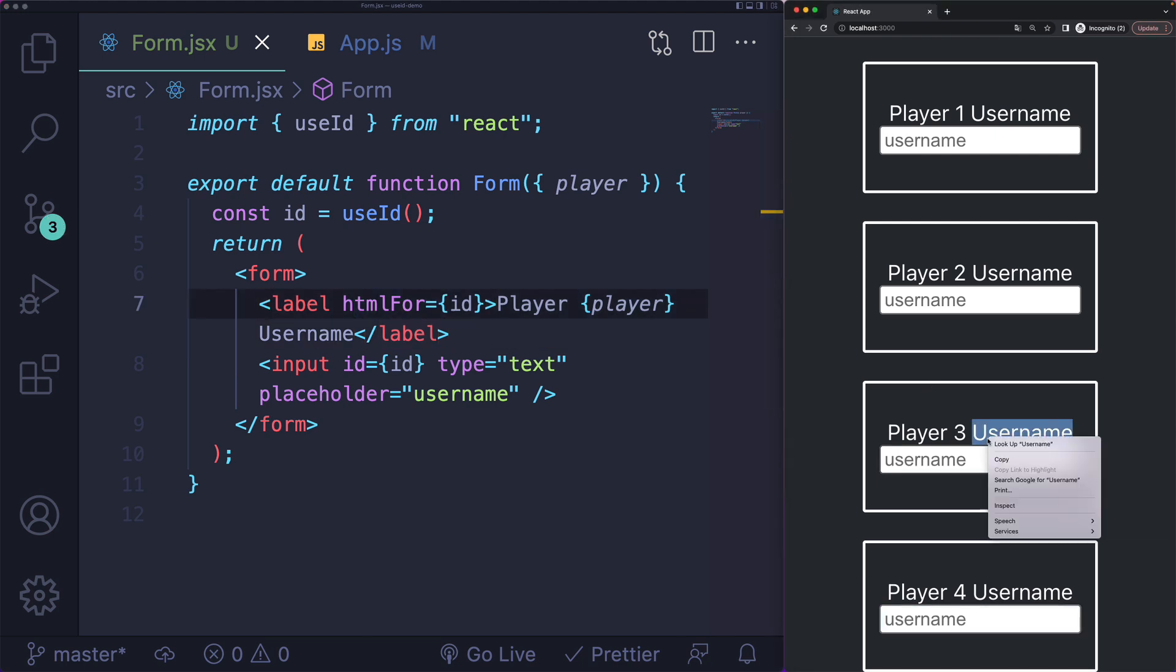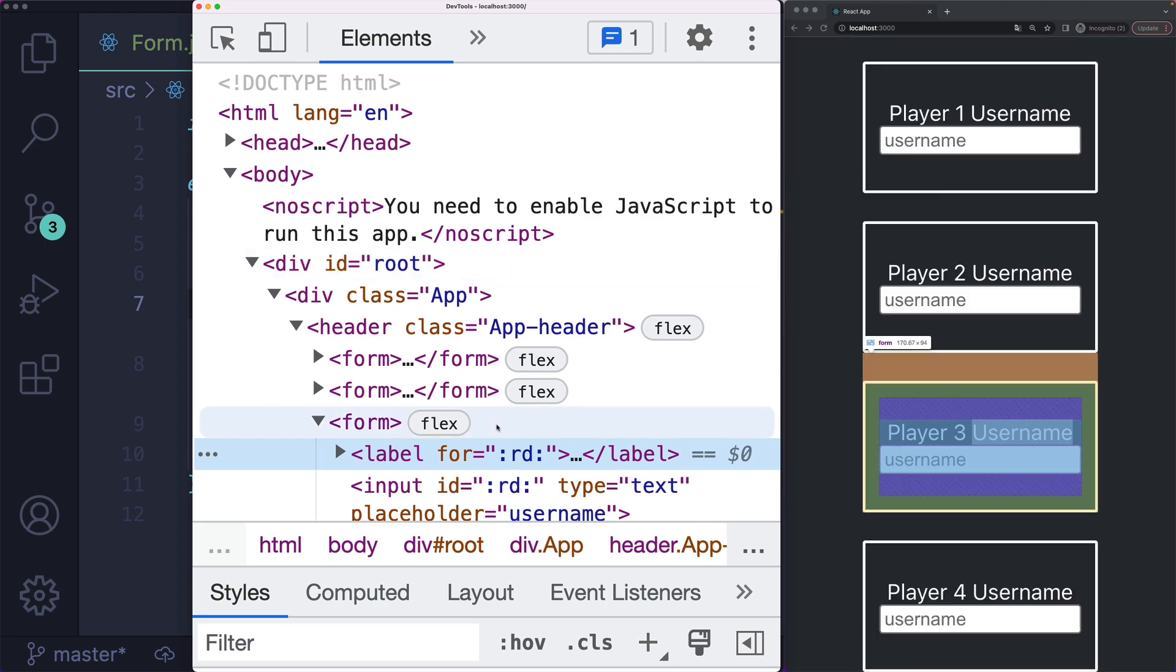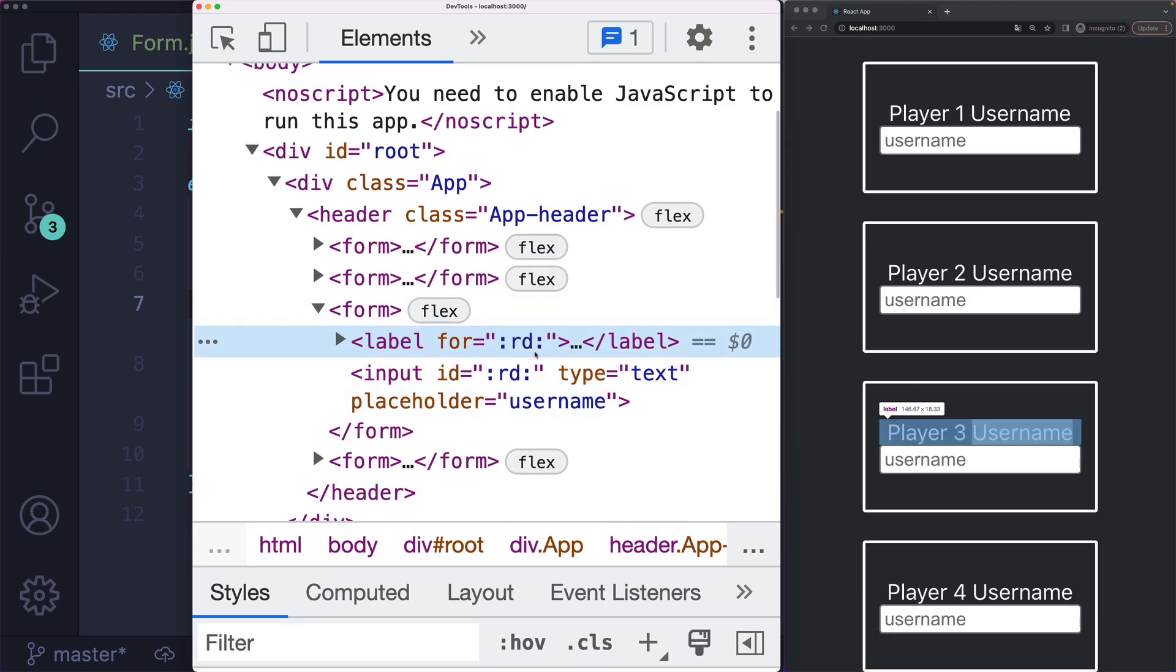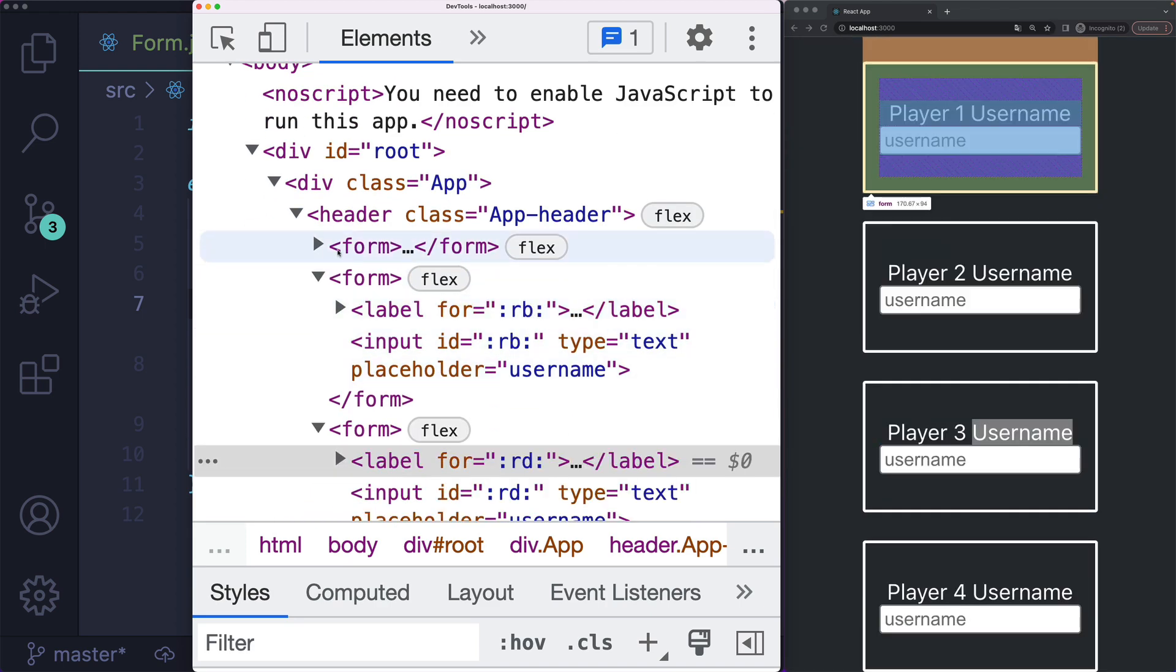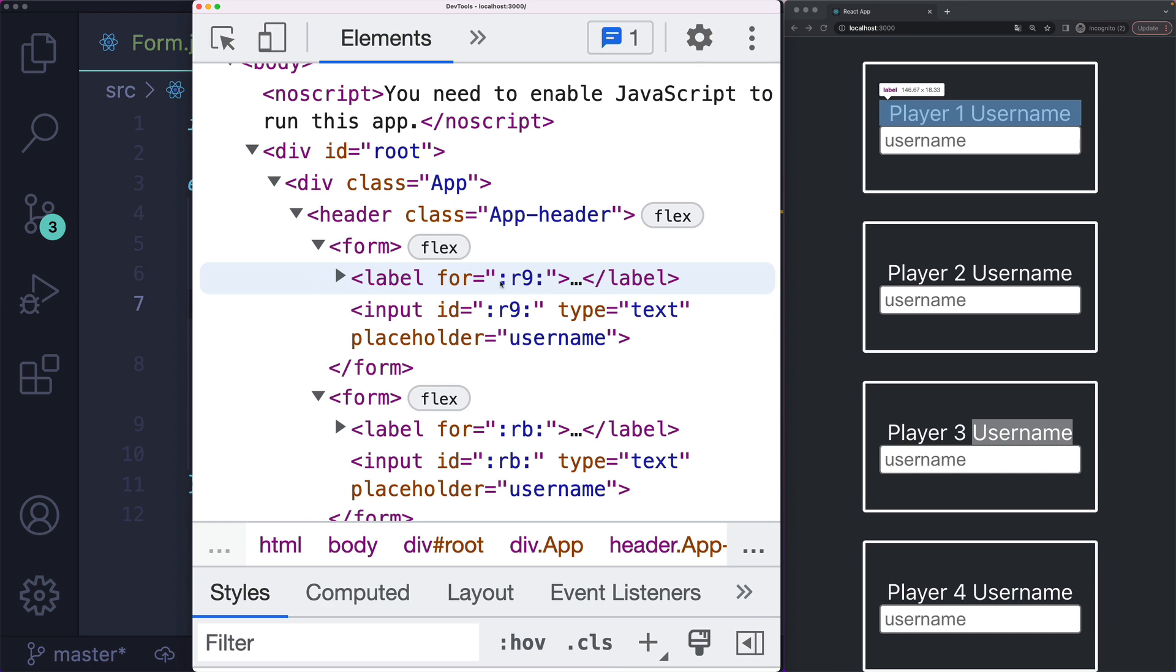If I inspect, you'll see what we end up with are some kind of weird-looking IDs. They have colons in them, colon RB, colon R9.